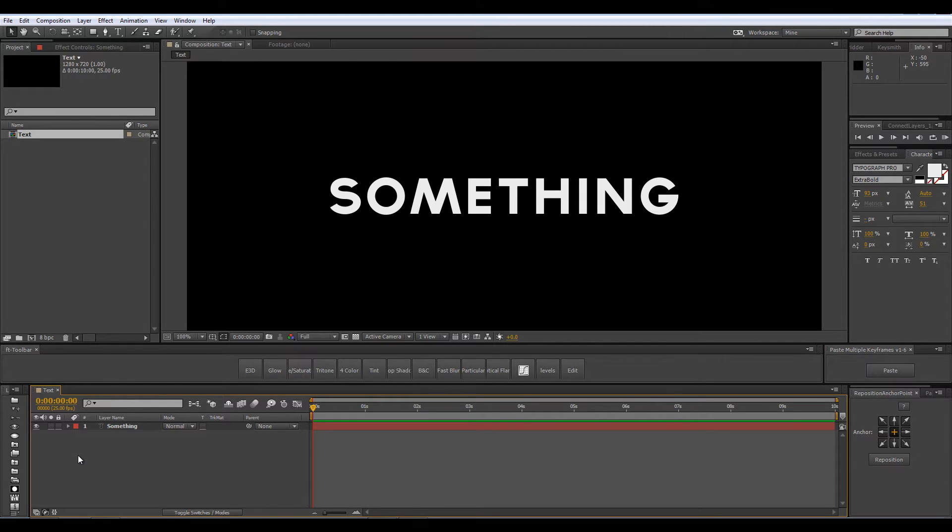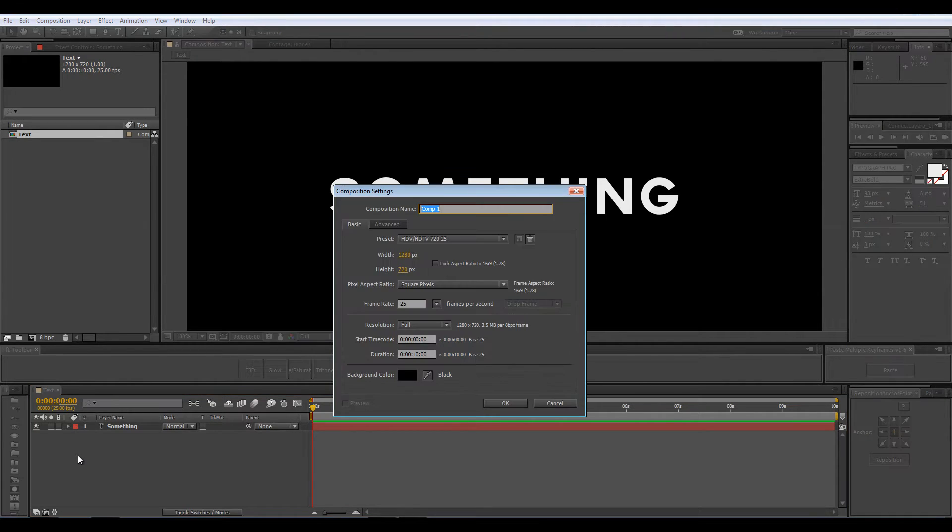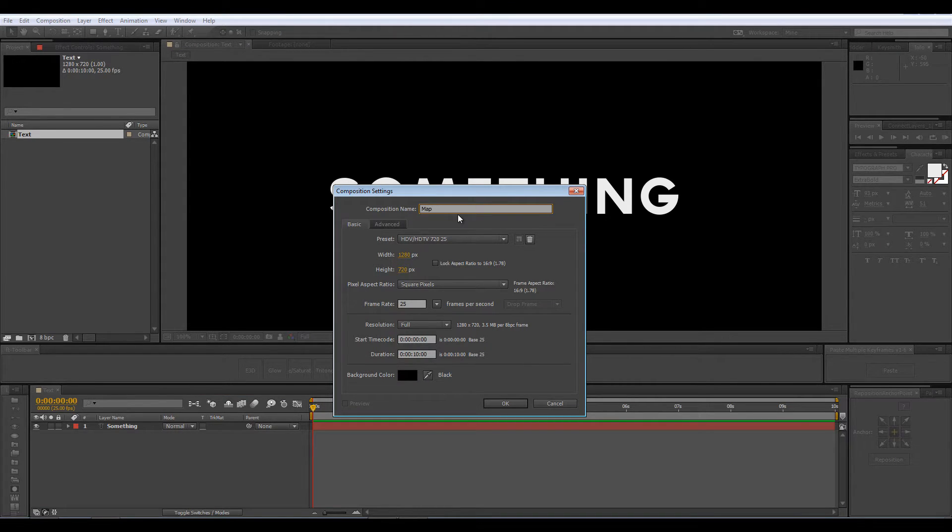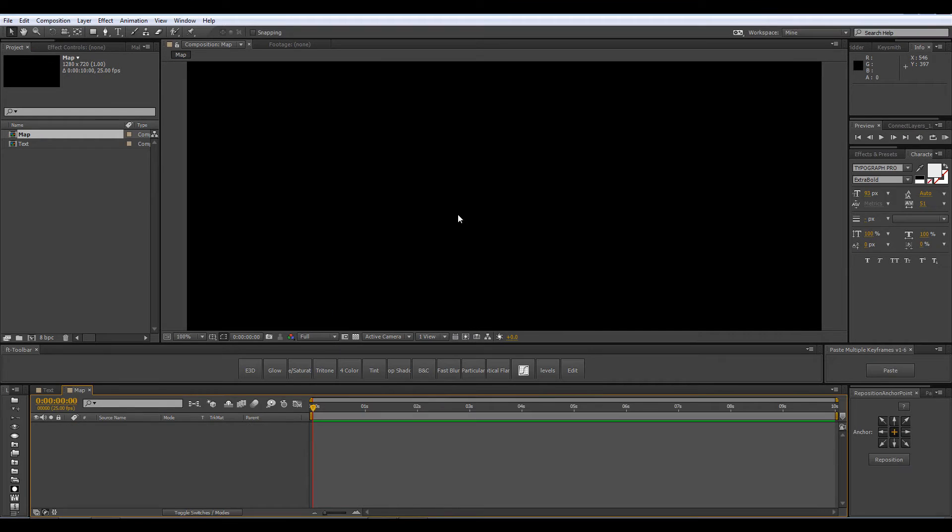Now let's create a new comp, Ctrl N again. I am using all of the same settings, this time this comp is going to be called Map and click OK.